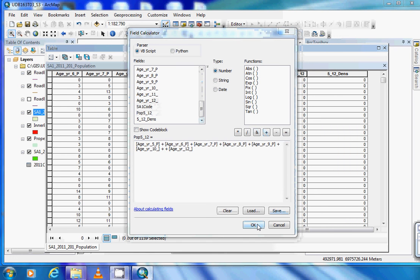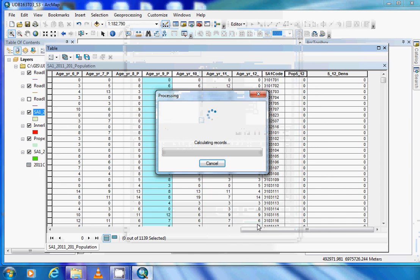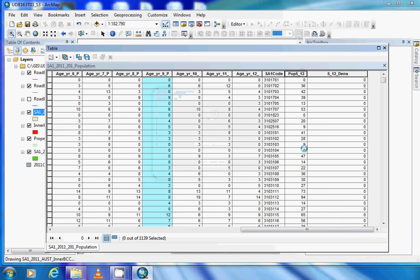When ready, click OK and it will calculate the total population for those age brackets.